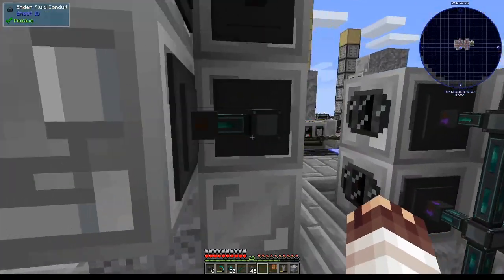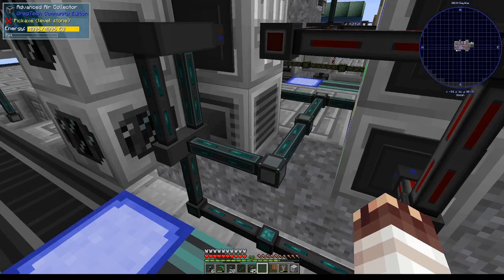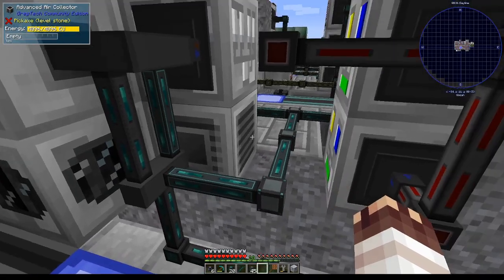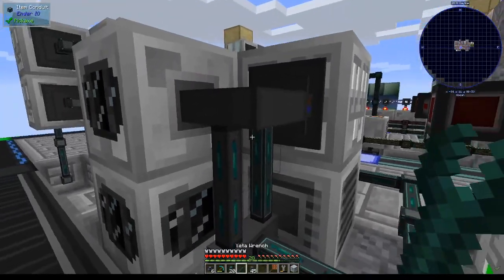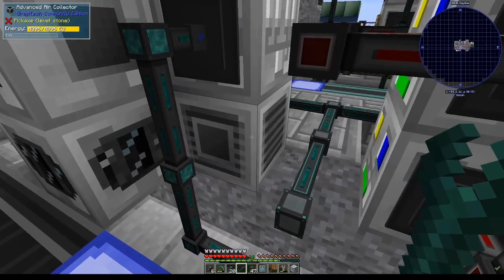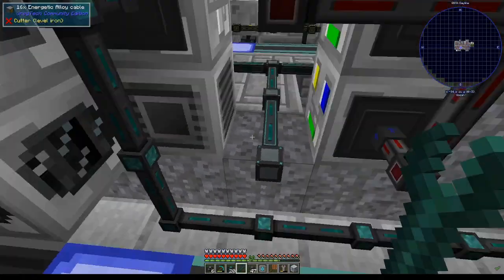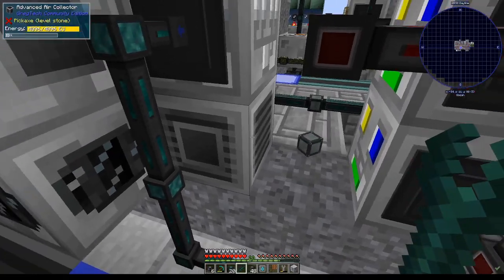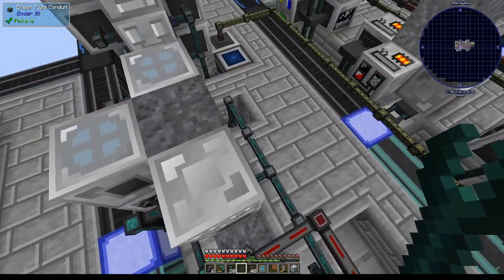Done. One thing I just realized: my air collector isn't working because it's not exposed to any blocks. I'm just going to disconnect the carbon dioxide electrolyzer for a little bit, and then it should start working. It's still blocked, but once I remove these fluid conduits, it will not be blocked and it'll start filling up with air. Very good.